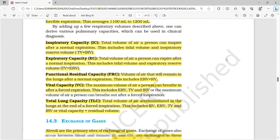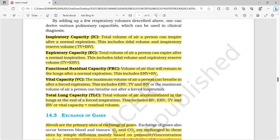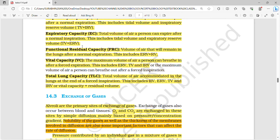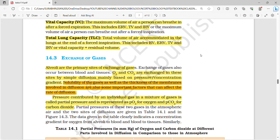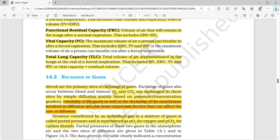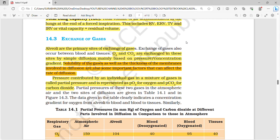Inspiratory capacity is the total volume of air a person can inspire after a normal expiration: TV + IRV. Expiratory capacity is the total volume a person can expire after a normal expiration: TV + ERV. Functional residual capacity (FRC) is the volume of air remaining in the lungs after a normal expiration: ERV + RV. Vital capacity is the maximum volume of air a person can breathe in after a forced expiration: ERV + TV + IRV. Total lung capacity (TLC) is the total volume of air accommodated in the lungs at the end of forced inspiration: RV + ERV + TV + IRV, or vital capacity plus residual volume.